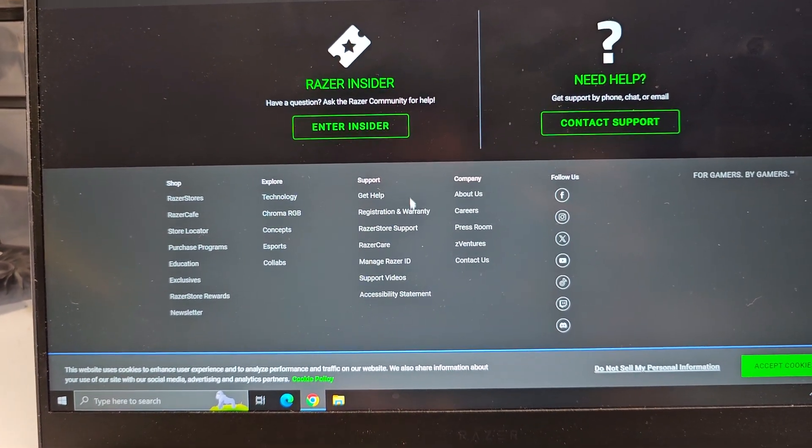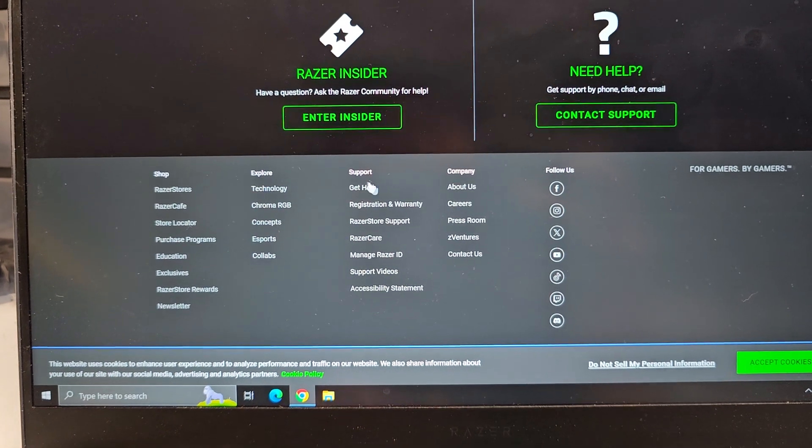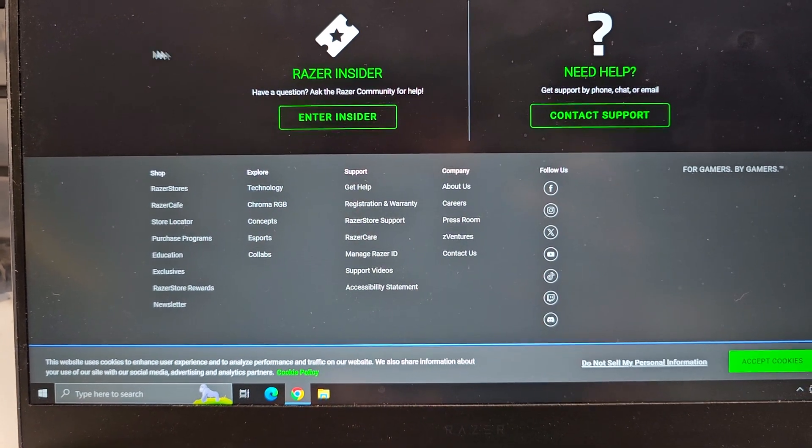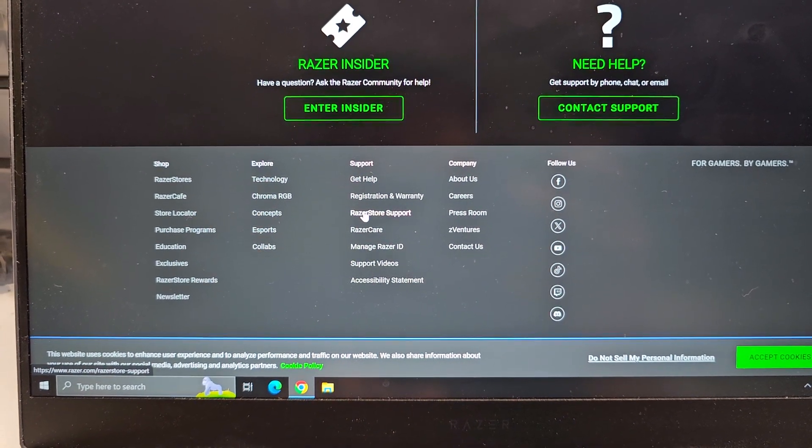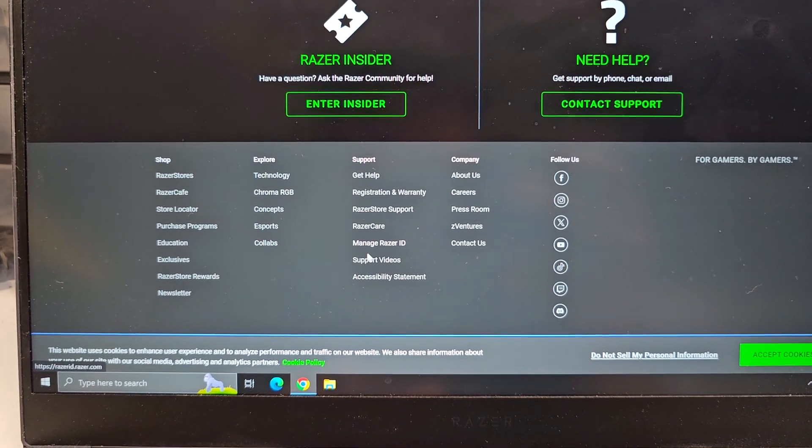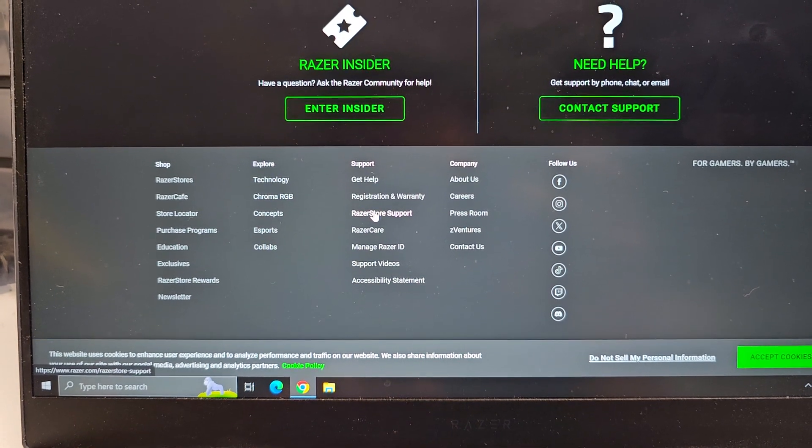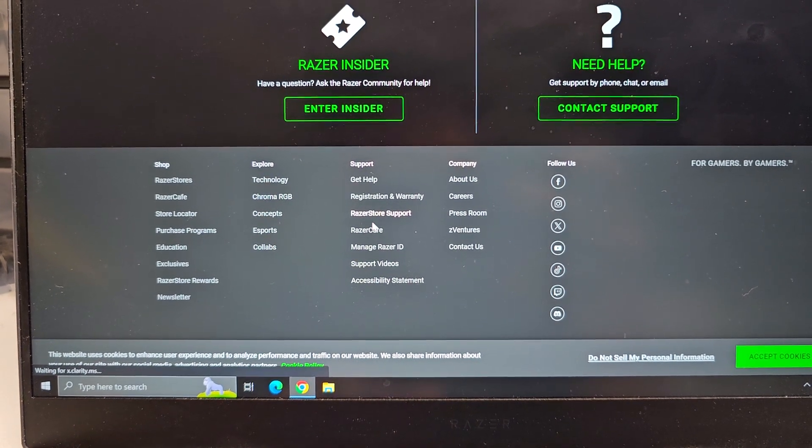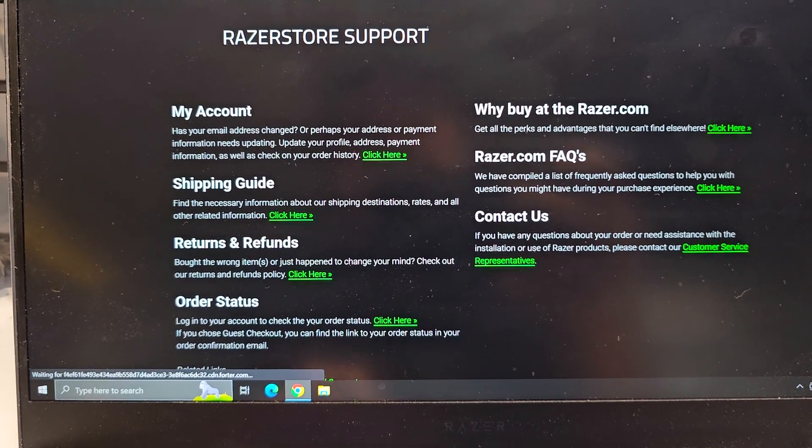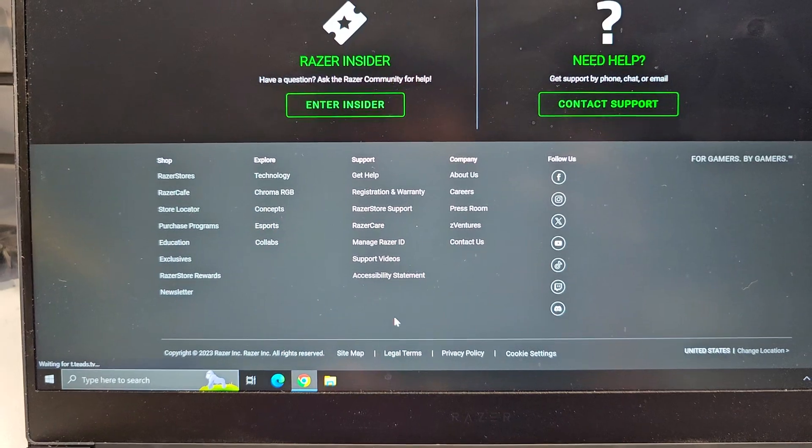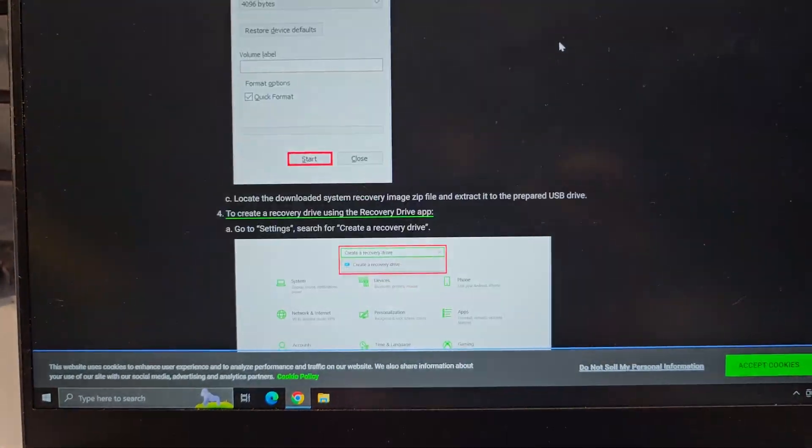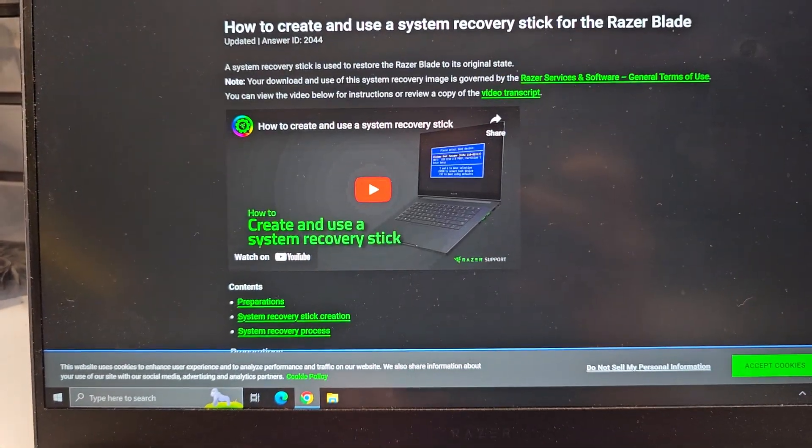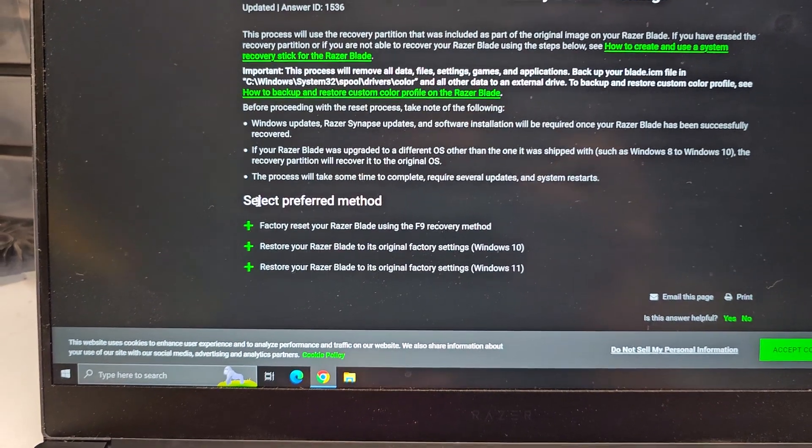So what we're going to have to do, I found it earlier. Let me see if I can find it again here. Razer. Nope, it's not store. Didn't mean to do that one. Okay, it's probably still in the support thing, so let's go back to that.